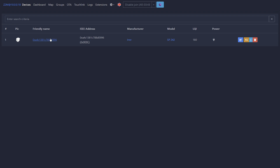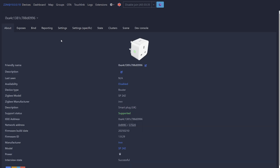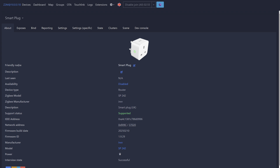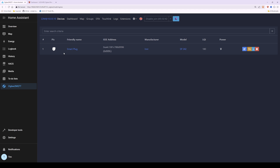You'll see the device listed with a picture and a friendly name that defaults to random characters. You can change this by clicking on the friendly name, which takes you into the device settings. Click the edit icon (square with a pen) next to the friendly name, type a name such as 'smart plug', enable the slider for 'Update Home Assistant entity ID', and click Rename Device. The friendly name will update to 'smart plug', confirming the device was successfully added.